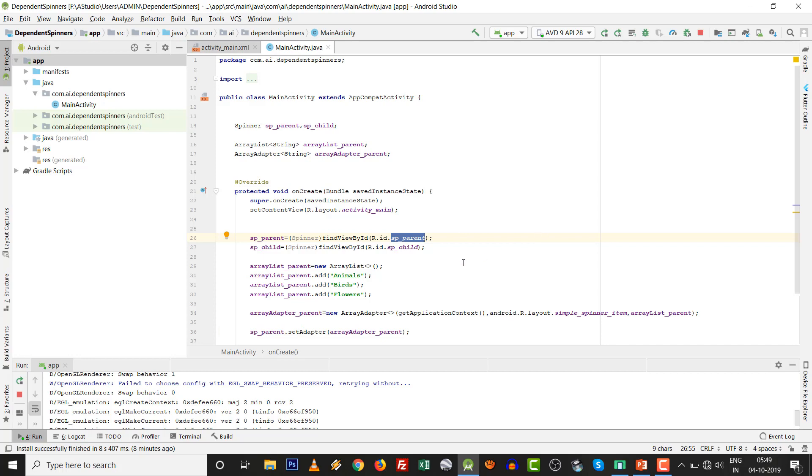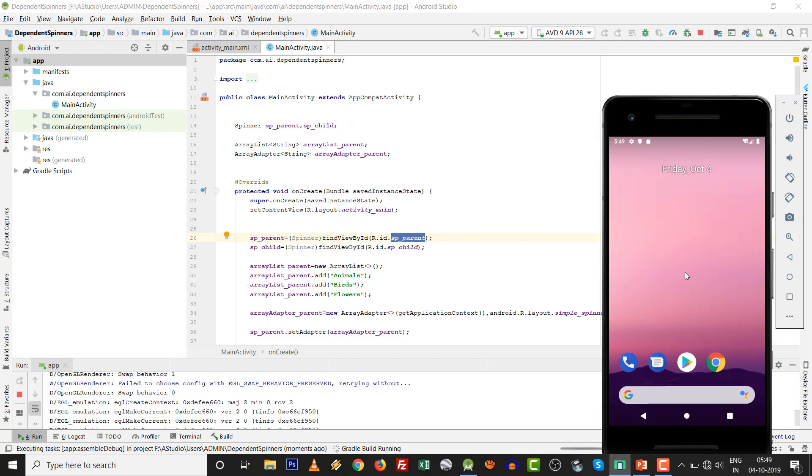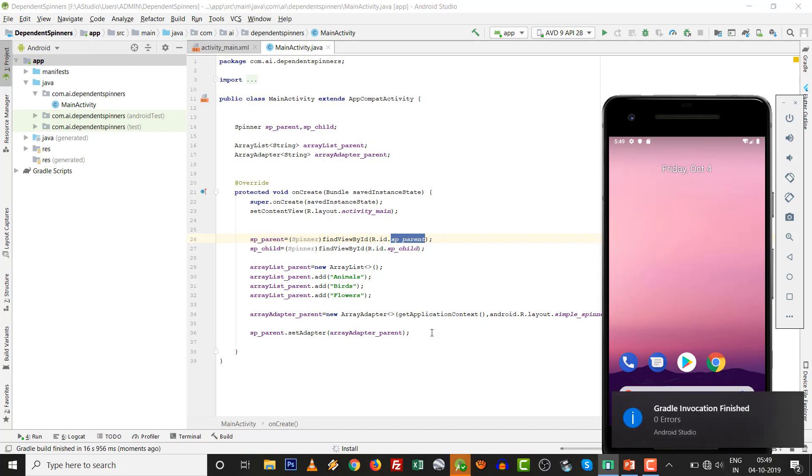SP_parent.setAdapter with ArrayAdapter_parent. It's very easy. One is findViewById, another is ArrayList and ArrayAdapter and setAdapter. There are only four steps. You can press Shift F10 or the run button. It will go to the emulator.